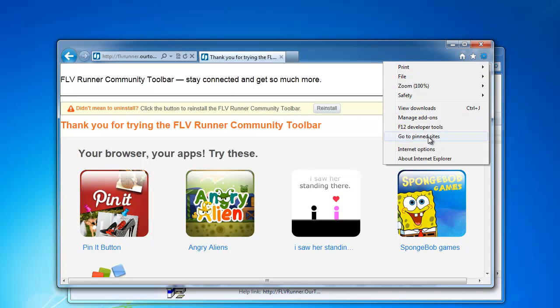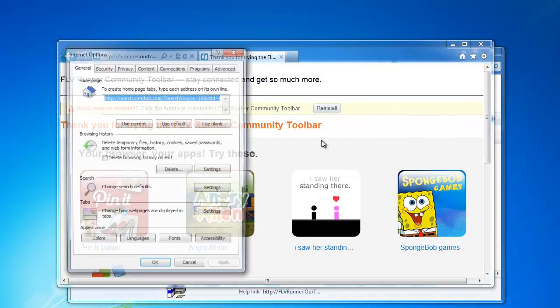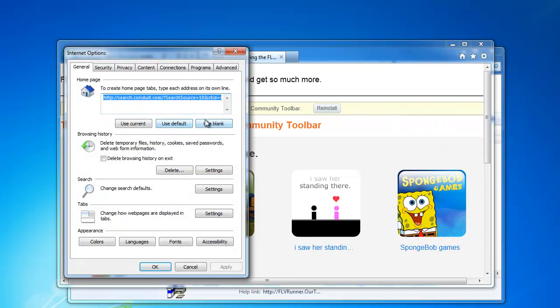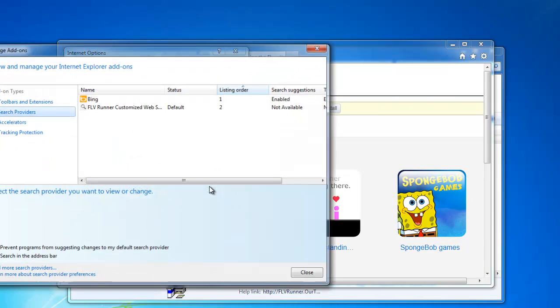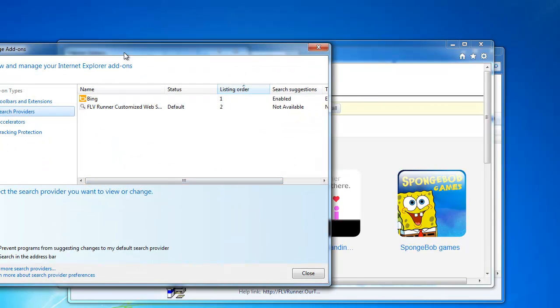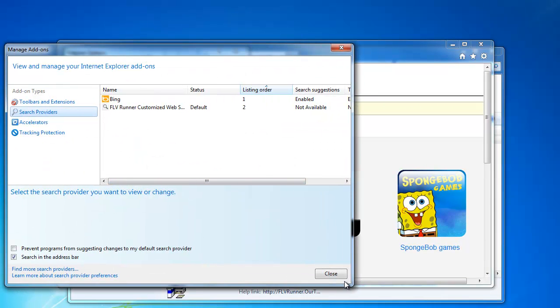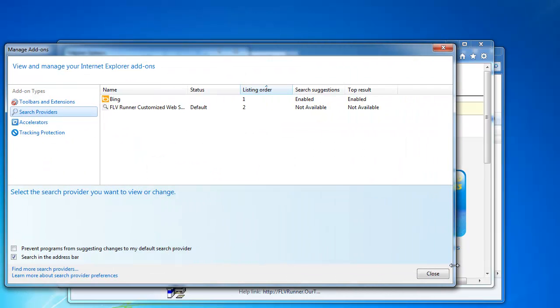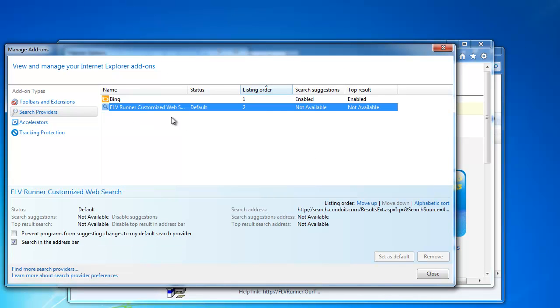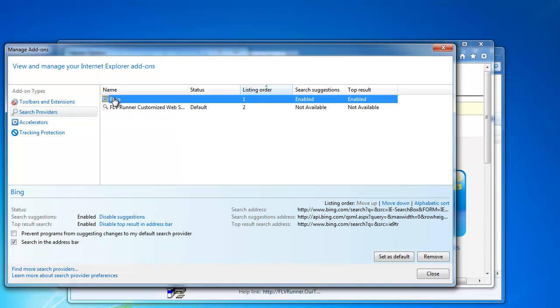We will go to Internet options, use blank homepage, apply, go to search defaults. We will need to set Bing by default to be able to remove FLVRunnerToolbar.